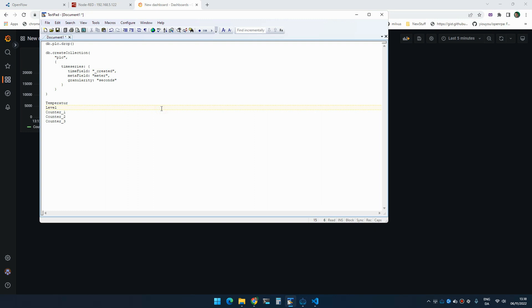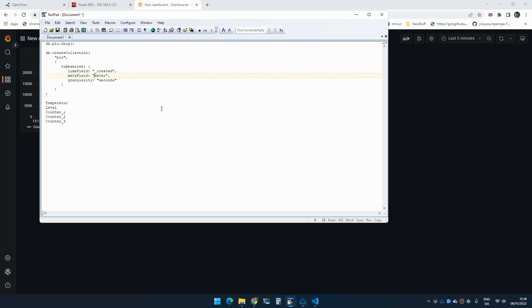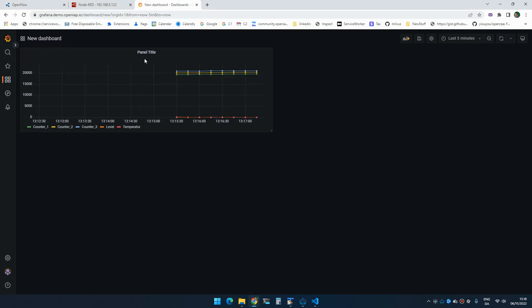So I created a time series collection called PLC. And inside that I'm using underscore created as the time field and I'm using meter as the meter field. That way we will get a very efficient database usage.